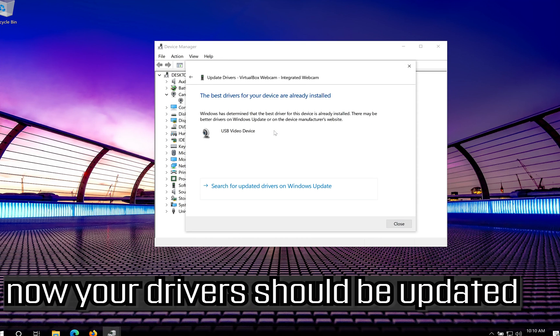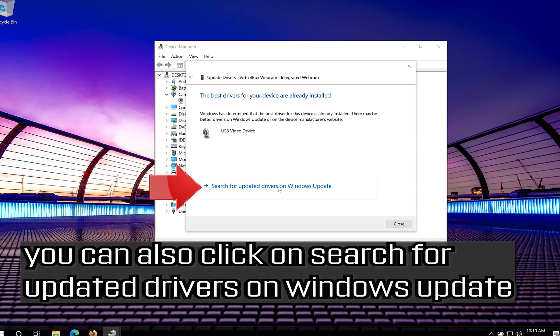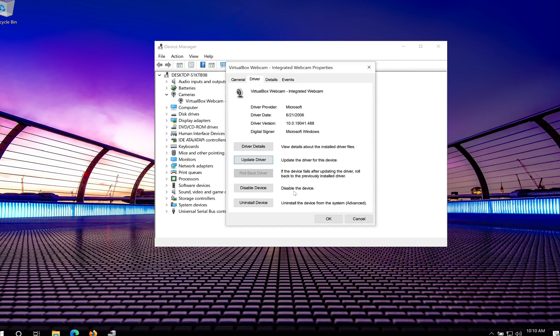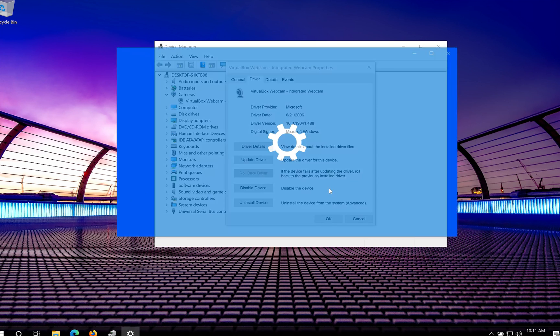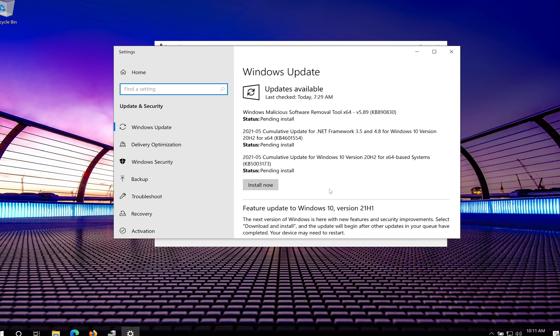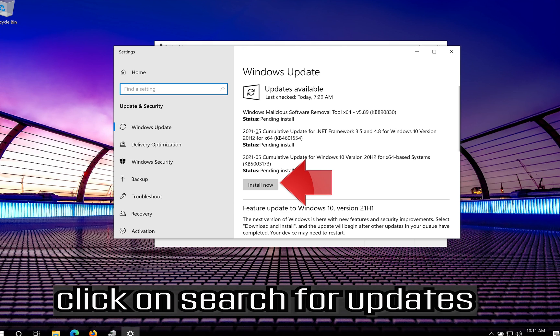Now your Drivers should be updated. You can also click on Search for Updated Drivers on Windows Update. Click on Search for Updates.